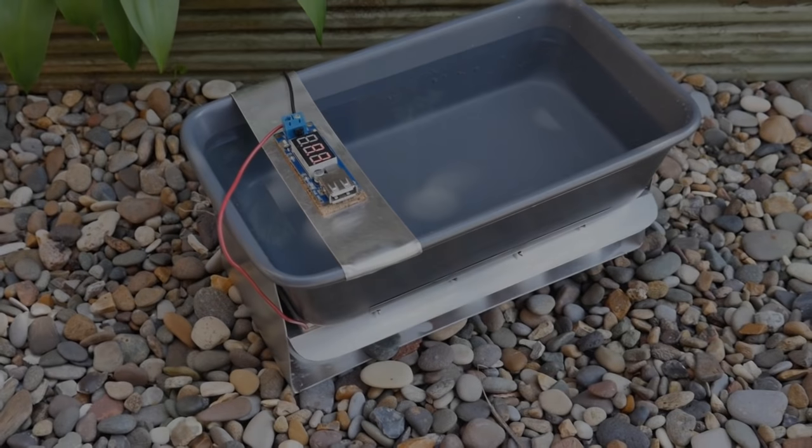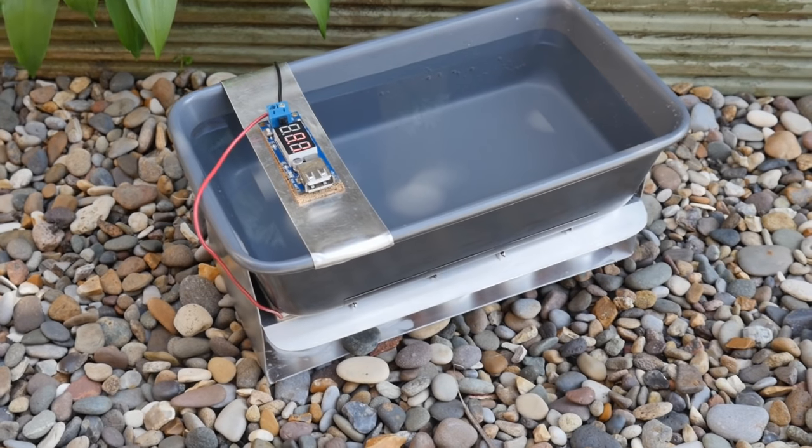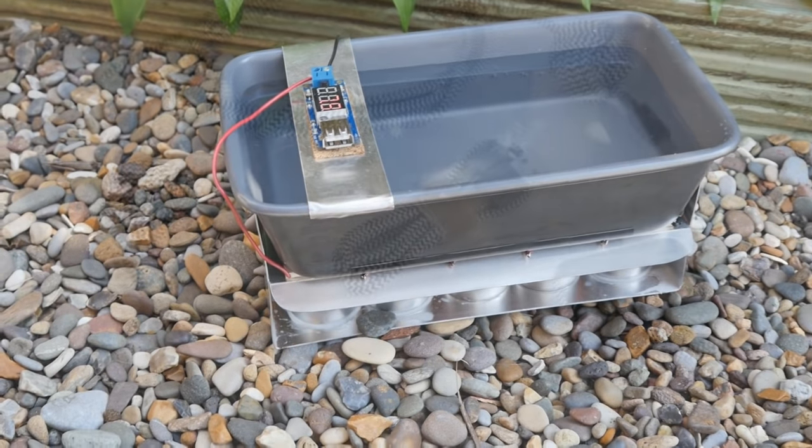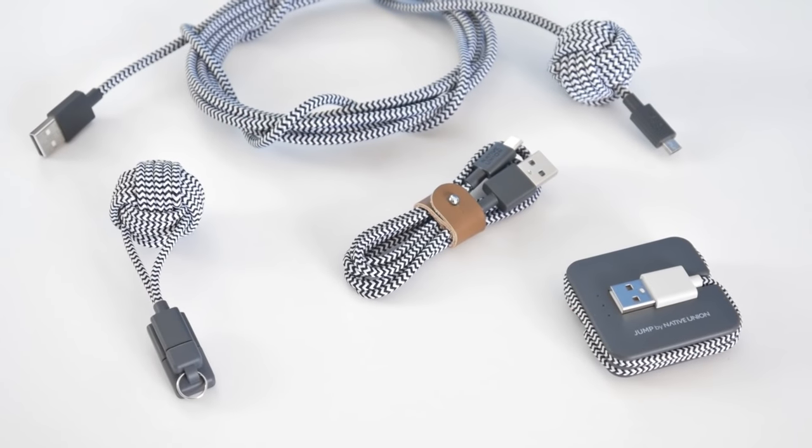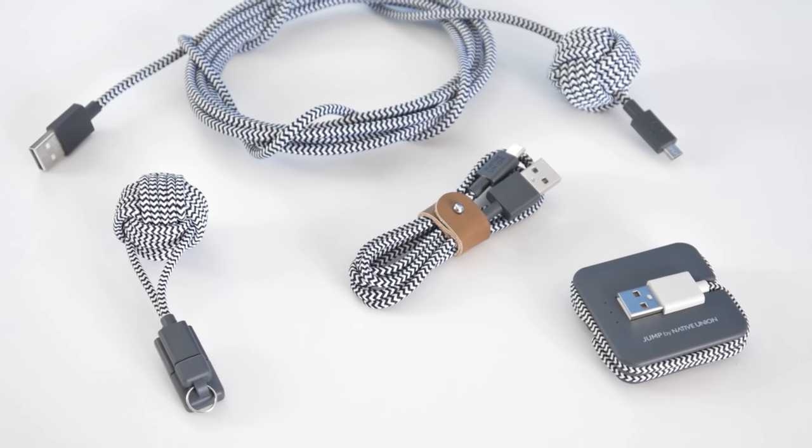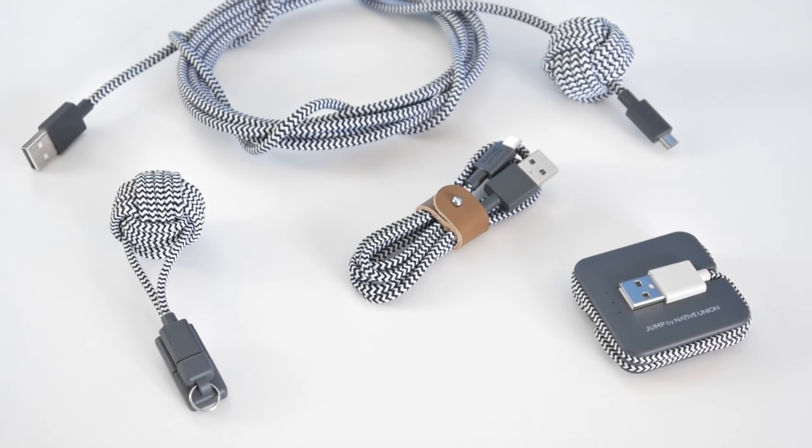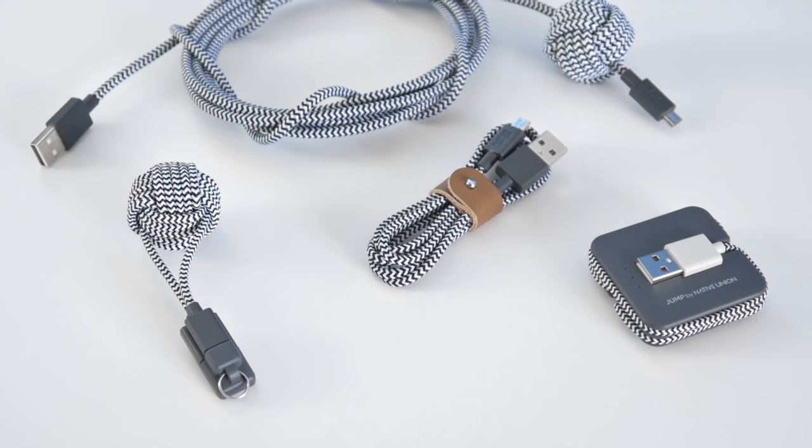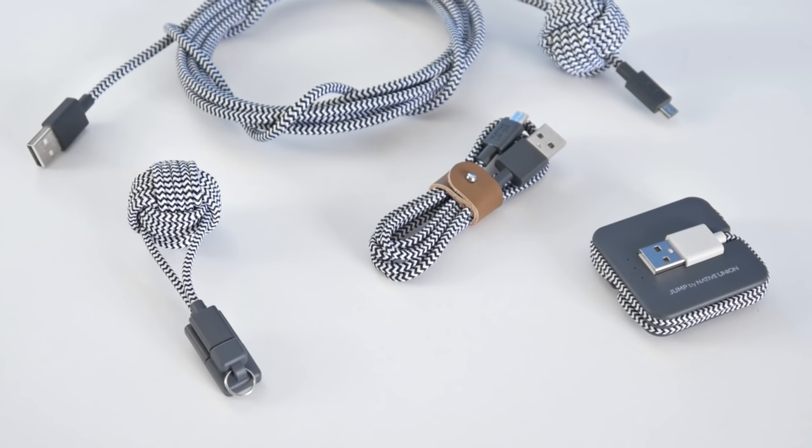So that's it for this project, but what about that cable giveaway I mentioned earlier? Well, there are four cables you can win, all made by Native Union, who specialize in quality above all else.